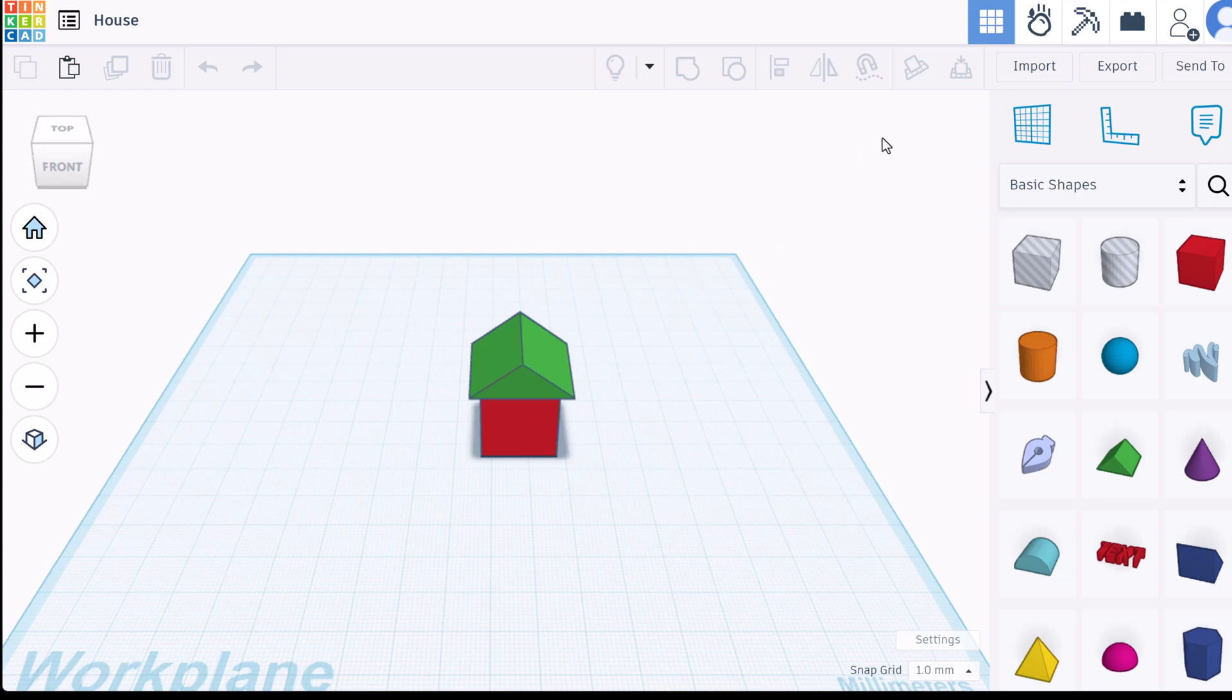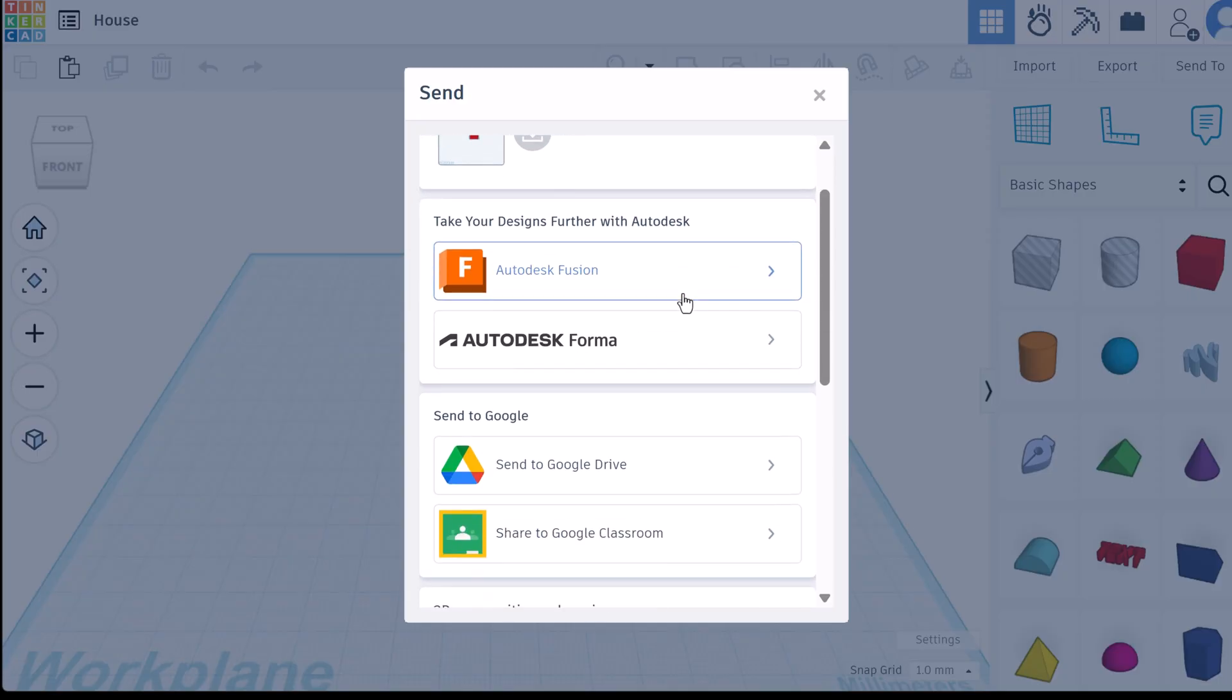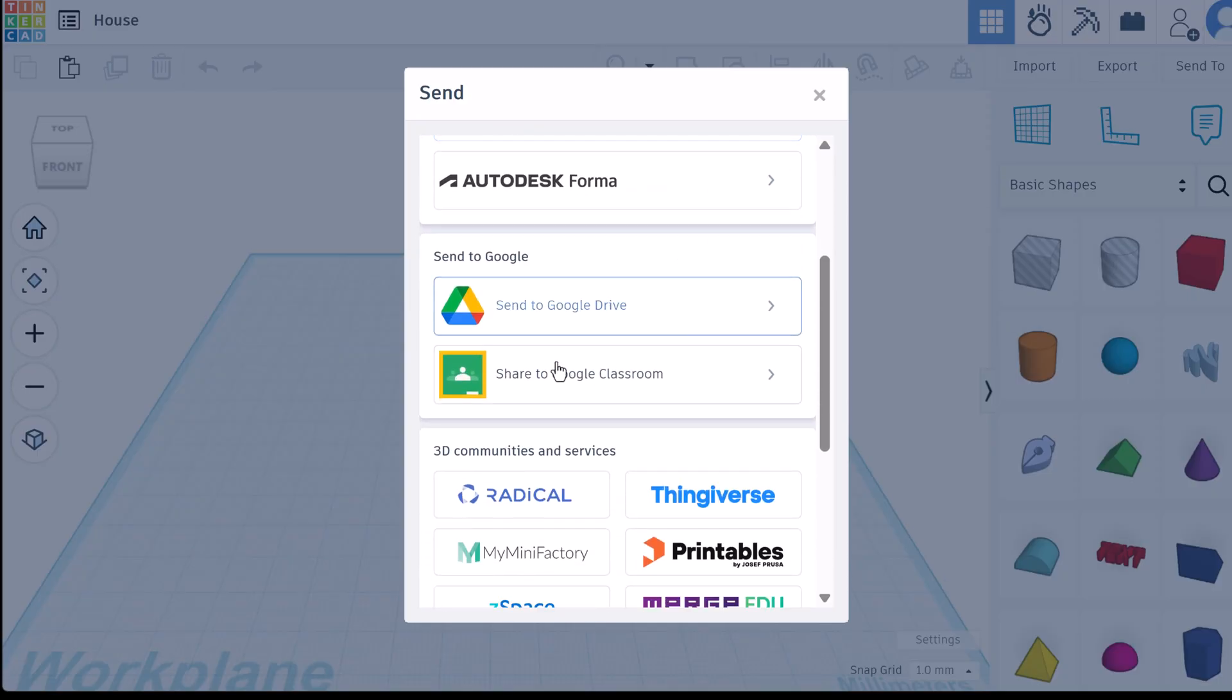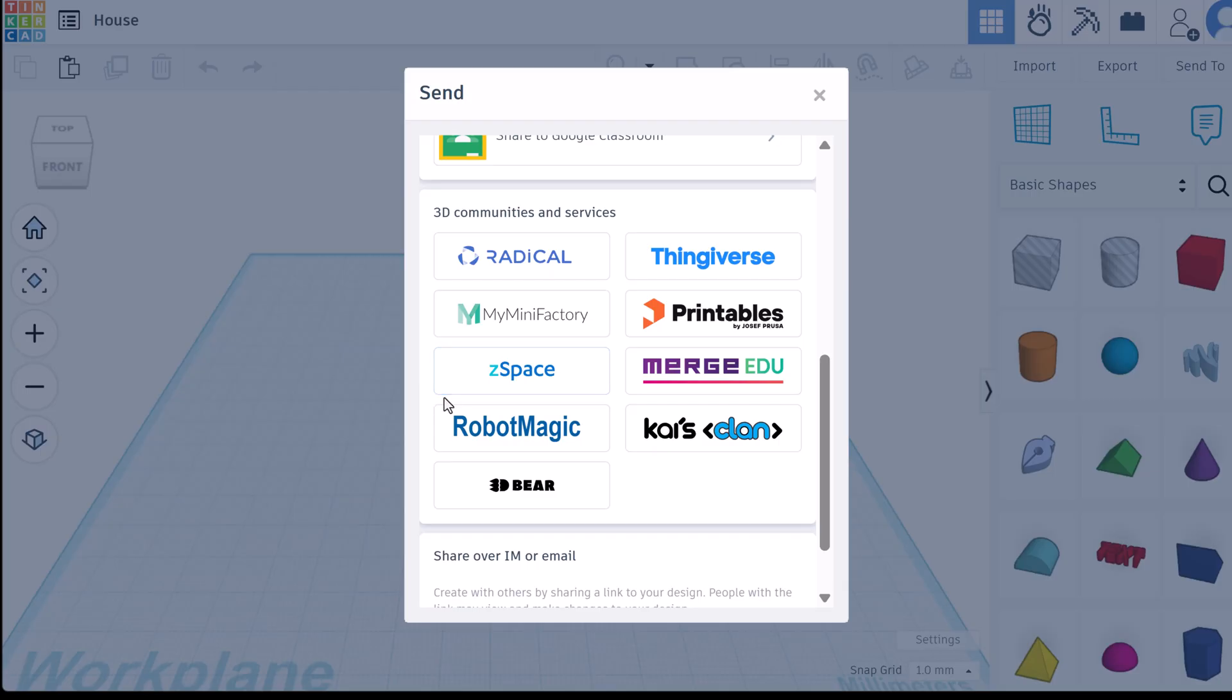You can also send to. Up here you'll notice you have some options. You can take it further with Autodesk or you can send it to Google Drive or Google Classroom, or you have some other options with 3D Communities and Services.